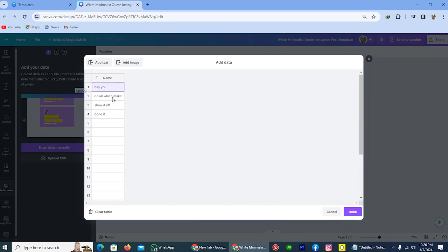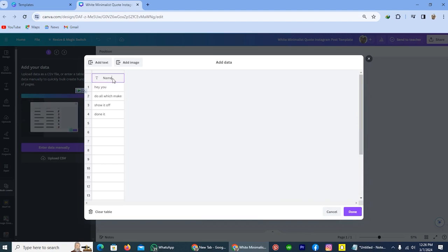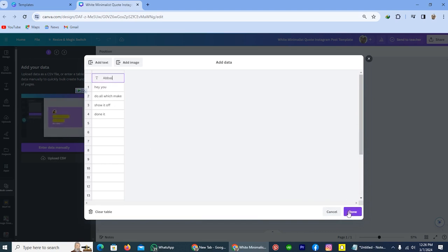If you want to write a name, then you can also write the name here. I will write my own name. After this tap on the option done.